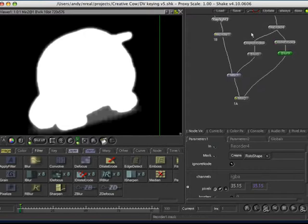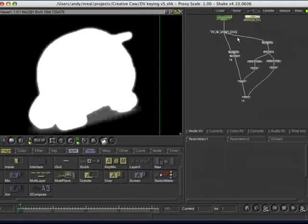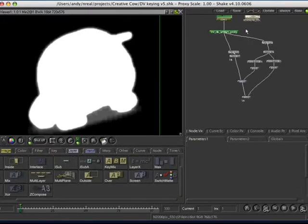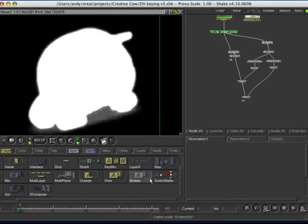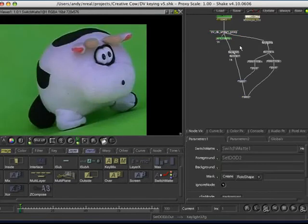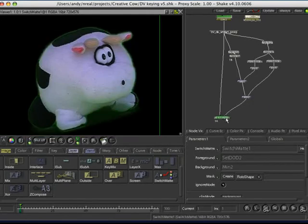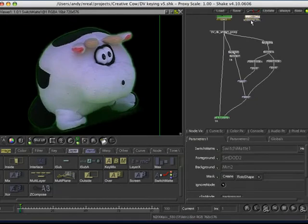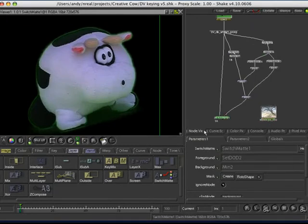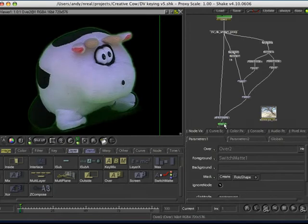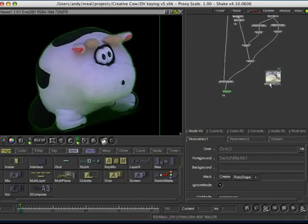So, it will go for a switch mat here. So, I'm going to hold down shift. Drop that in the mat channel. Then, I'm going to go for an over. So, we'll composite our foreground over our background.